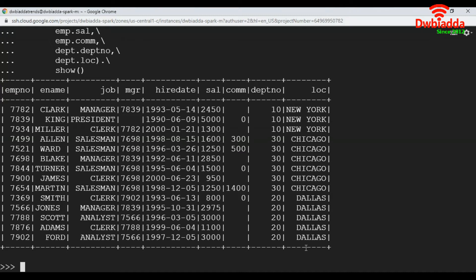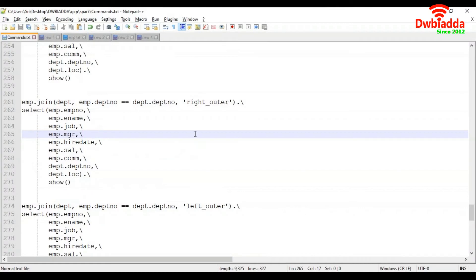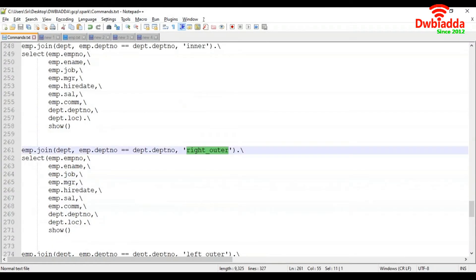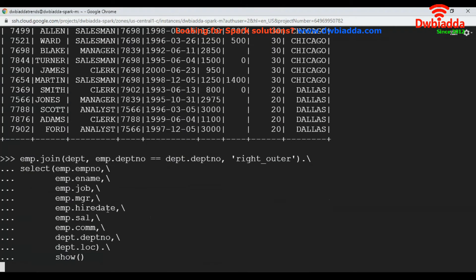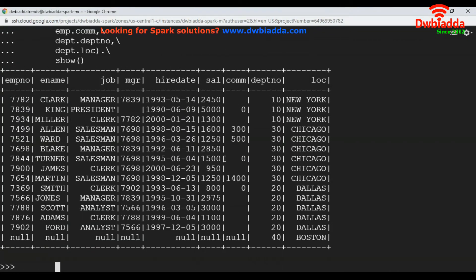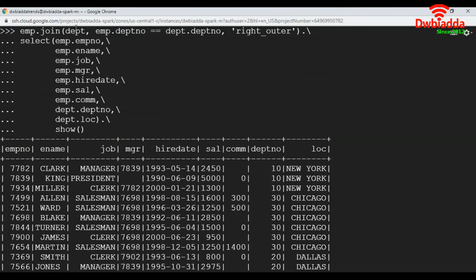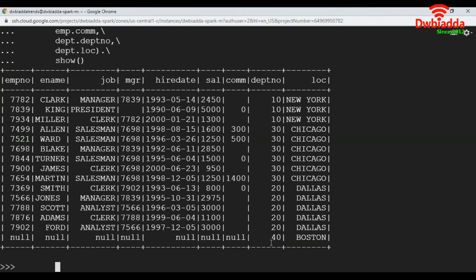Now let's see how to apply right outer join. To apply right outer join we mention 'right_outer'. Apart from that everything is the same. In the right outer join it gets all matching records and non-matching records from the right side of the table, which here is the DEPT data frame. That's why it got the department number and location values. But where there are no matching values on the EMP side, those values become null.